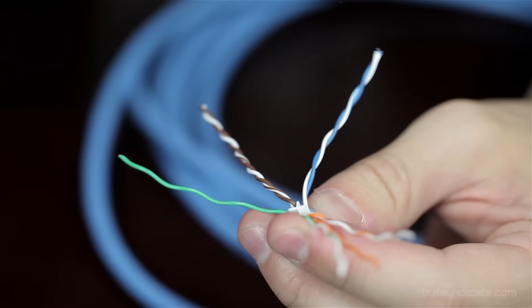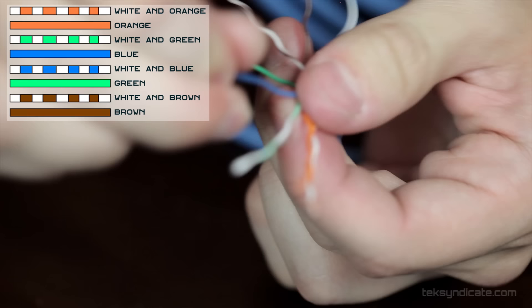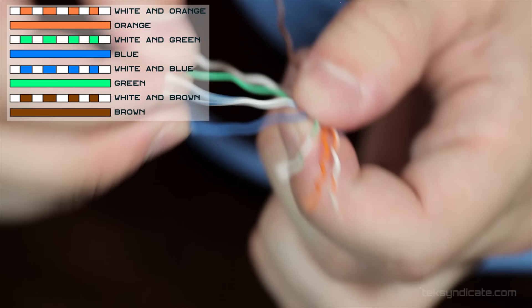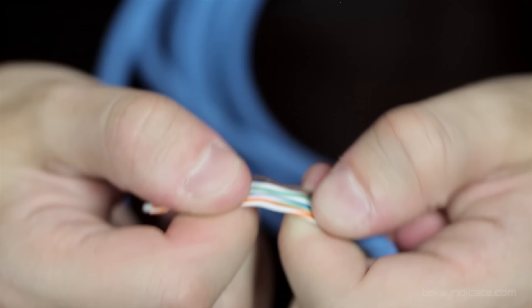So the order of operation here is white, orange, orange. White, green, blue. And it's going to be a real pain in the ass getting this wrapped around properly, but we're going to put it over there. And we're going to do white, blue. And then it's going to be green. And it's going to be white, brown, and brown. And we want to flatten these out as much as possible, which is what I'm doing here. I just kind of wiggle them around until they flatten out.